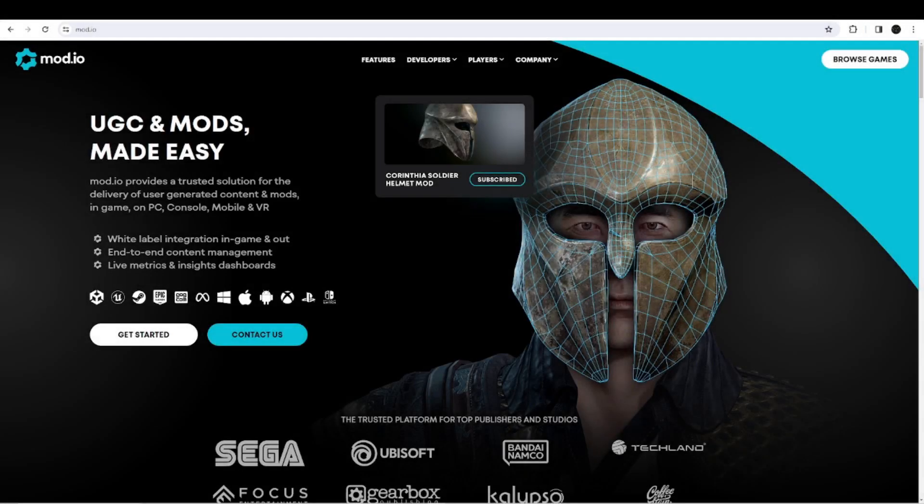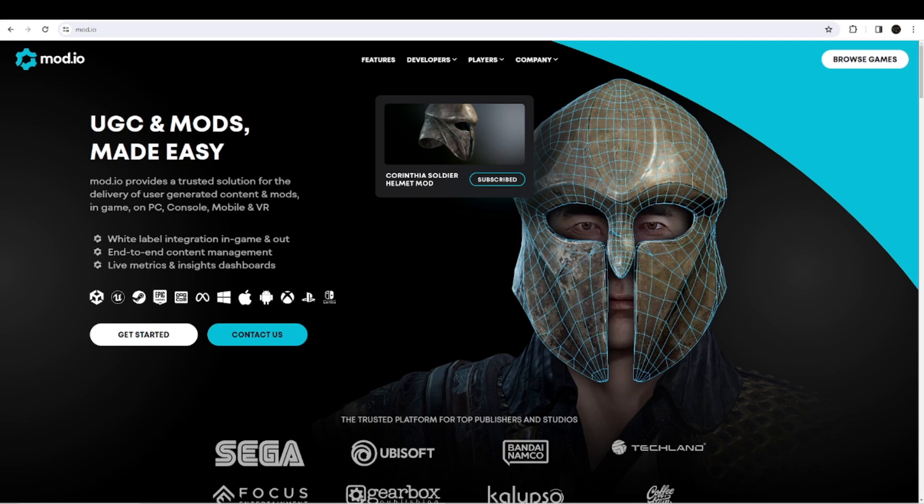Okay, so you saw the mod.io view demo and you're thinking 'I want that.' So what do you do? Well, I'm going to provide a link to download the single file that you need for that, but there is a little bit of one-time setup that you need to do in order to make it work.